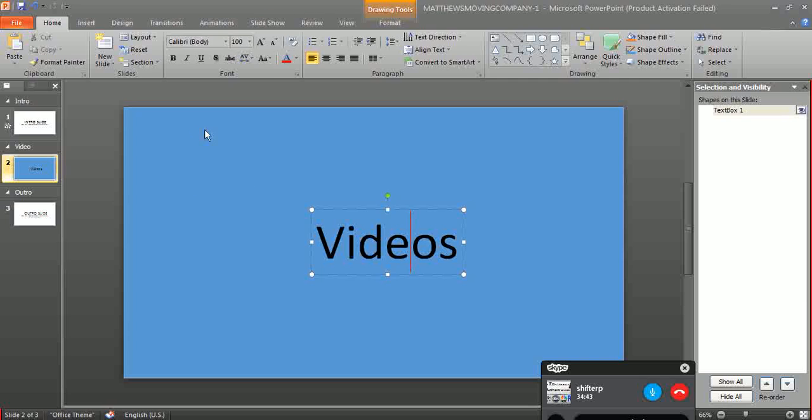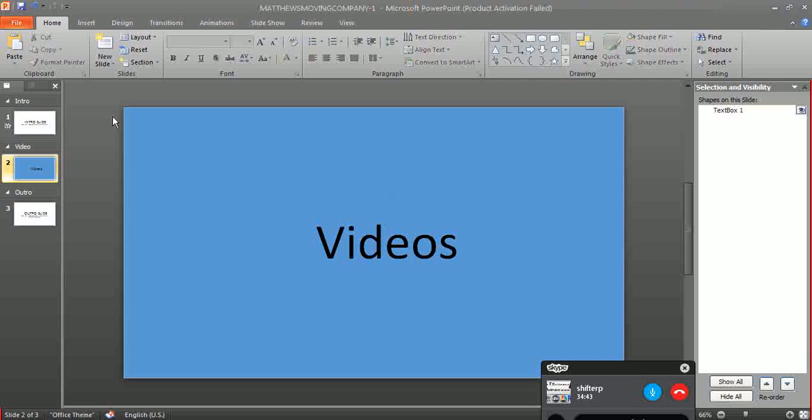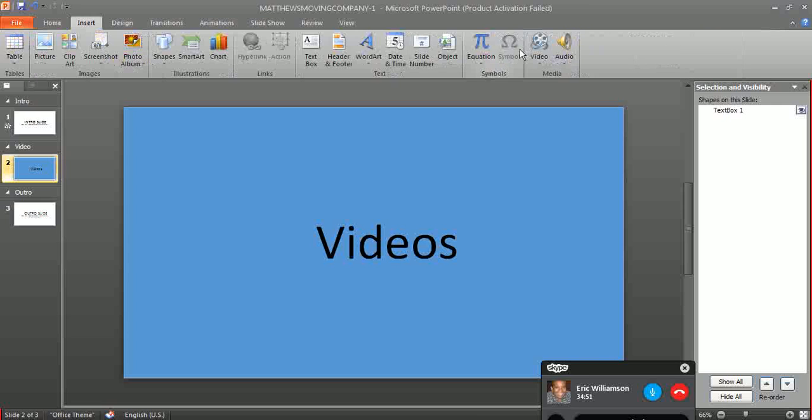Let's suppose that this blue square is your video. After you put this video here by going to Insert and then Insert Video.